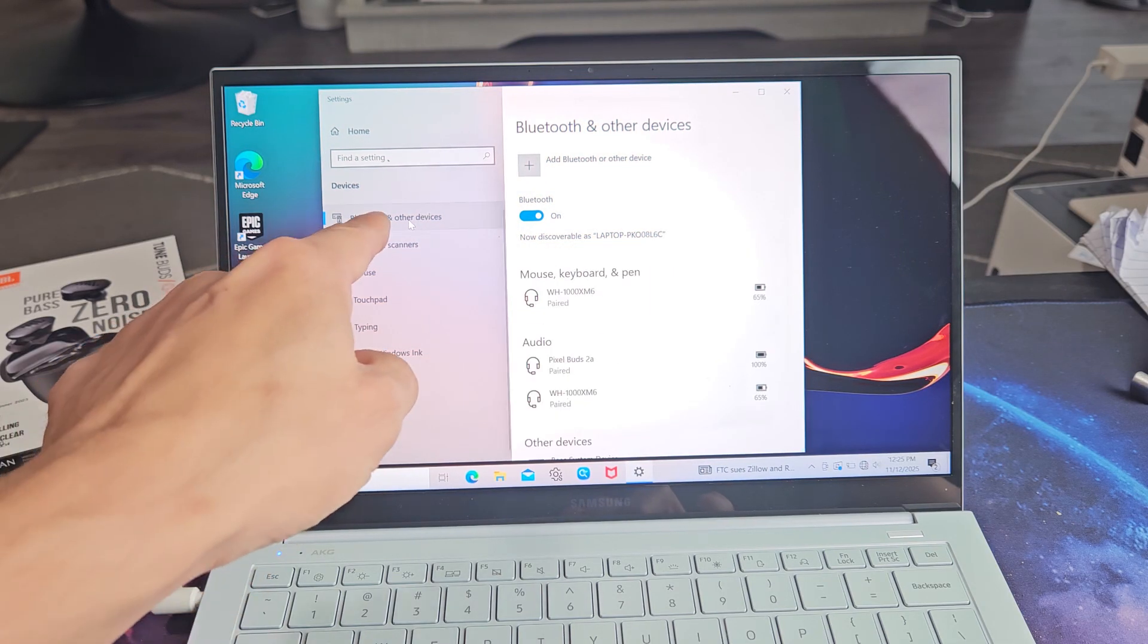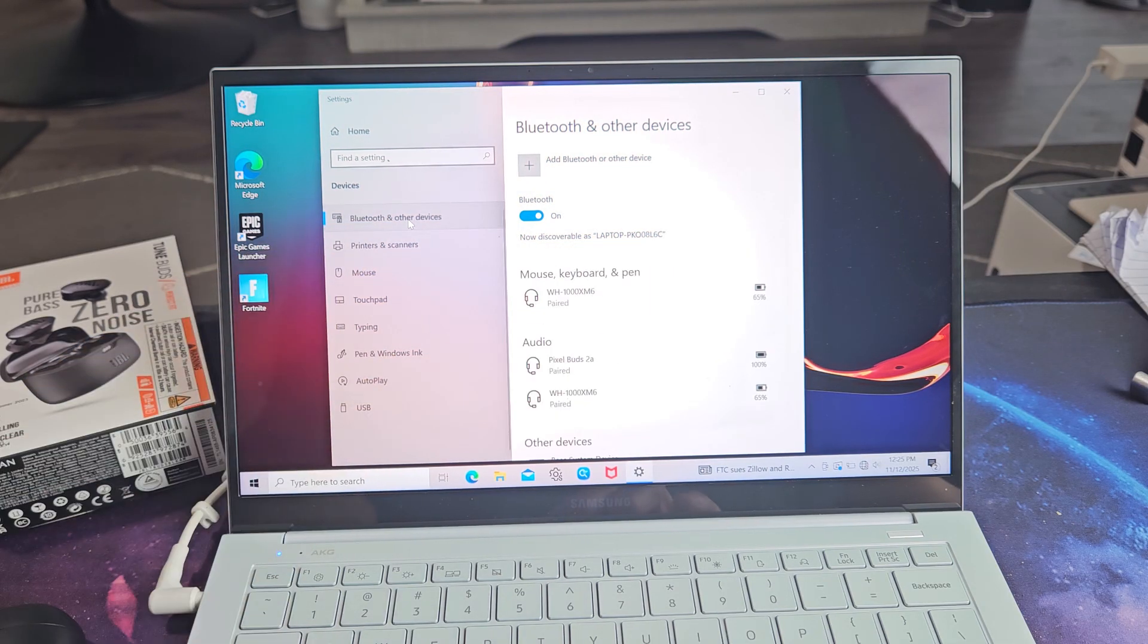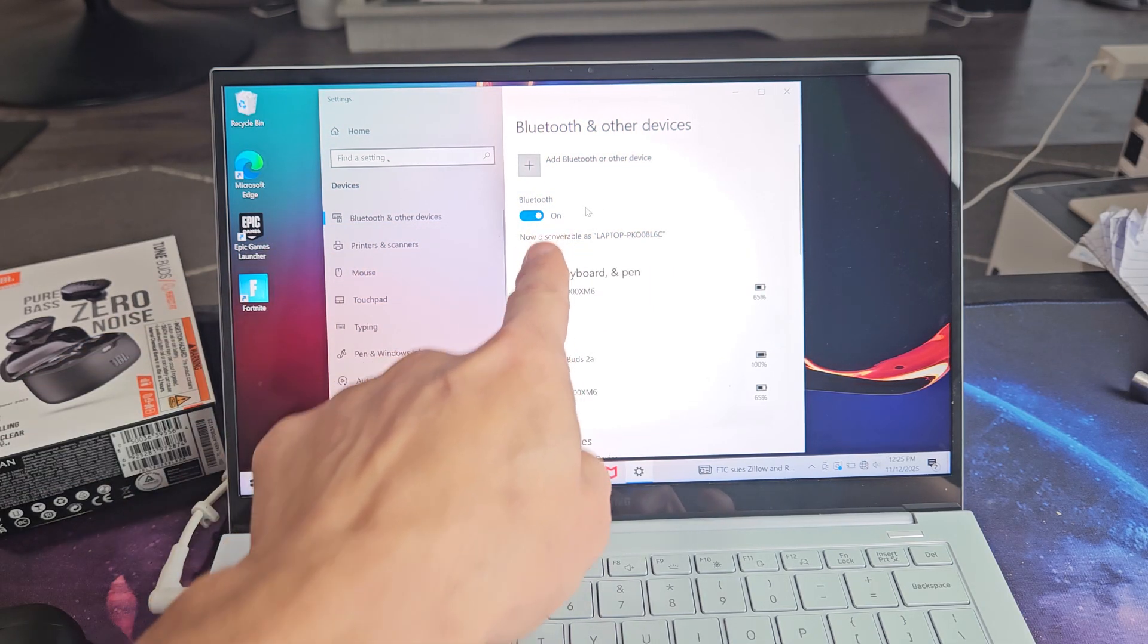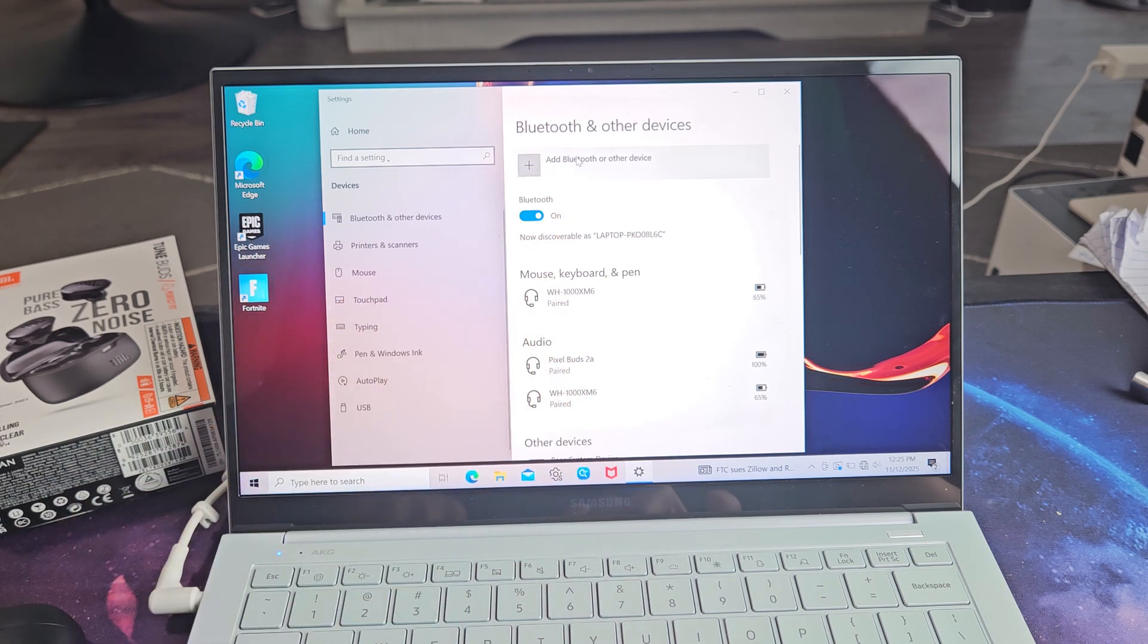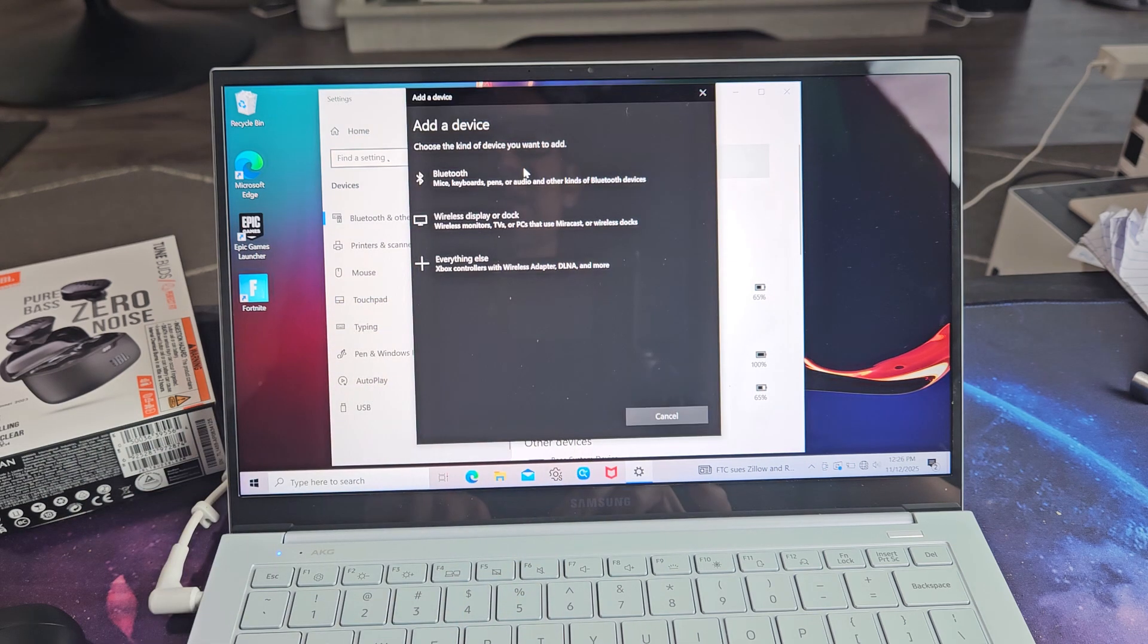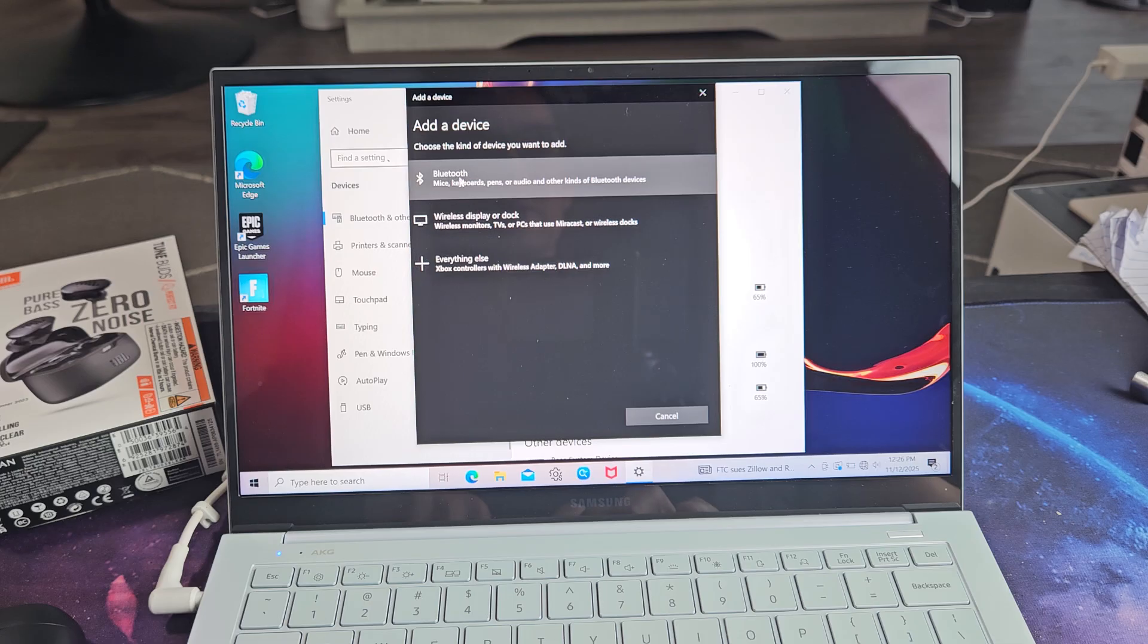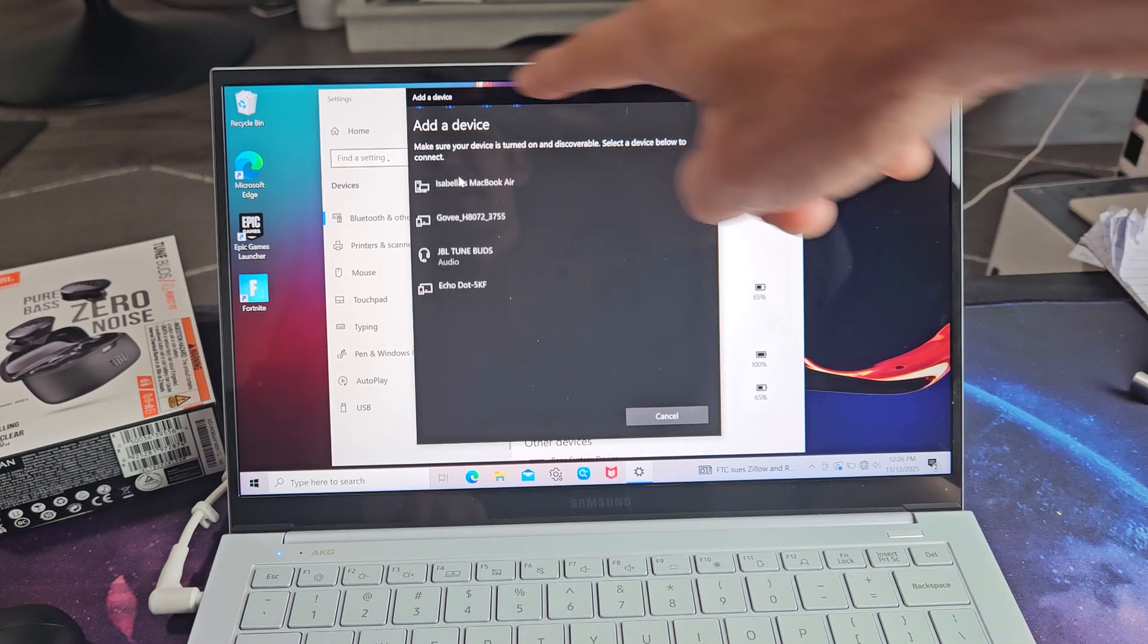Just make sure you select on Bluetooth and other devices there. Make sure Bluetooth is toggled on. And now we're going to tap up here where it says add Bluetooth or other device. Let's select that. And now we're going to select this first one right here where it says Bluetooth.